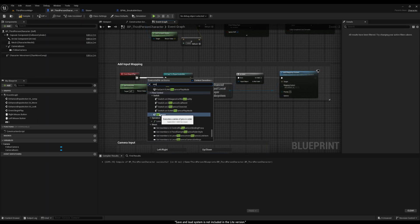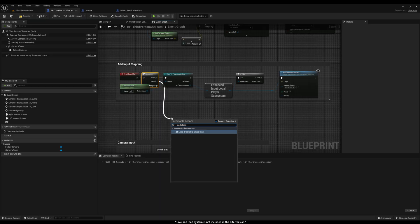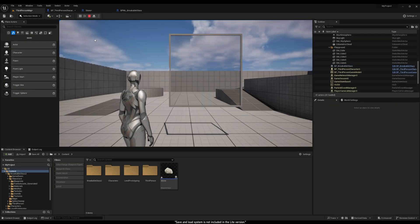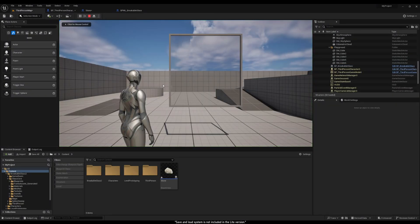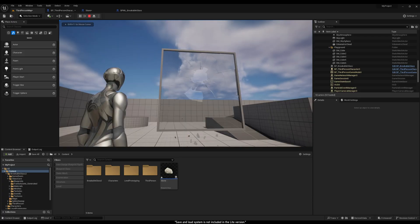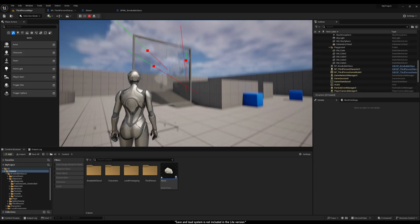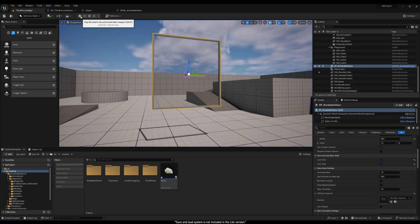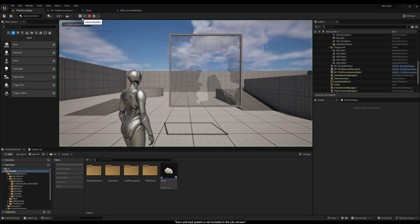To load the state, I make it load at the start of the game. For that, we need to call the Load Breakable Glass State node from the Begin Play. Now, every time the game starts, the glass will be exactly as we left it.